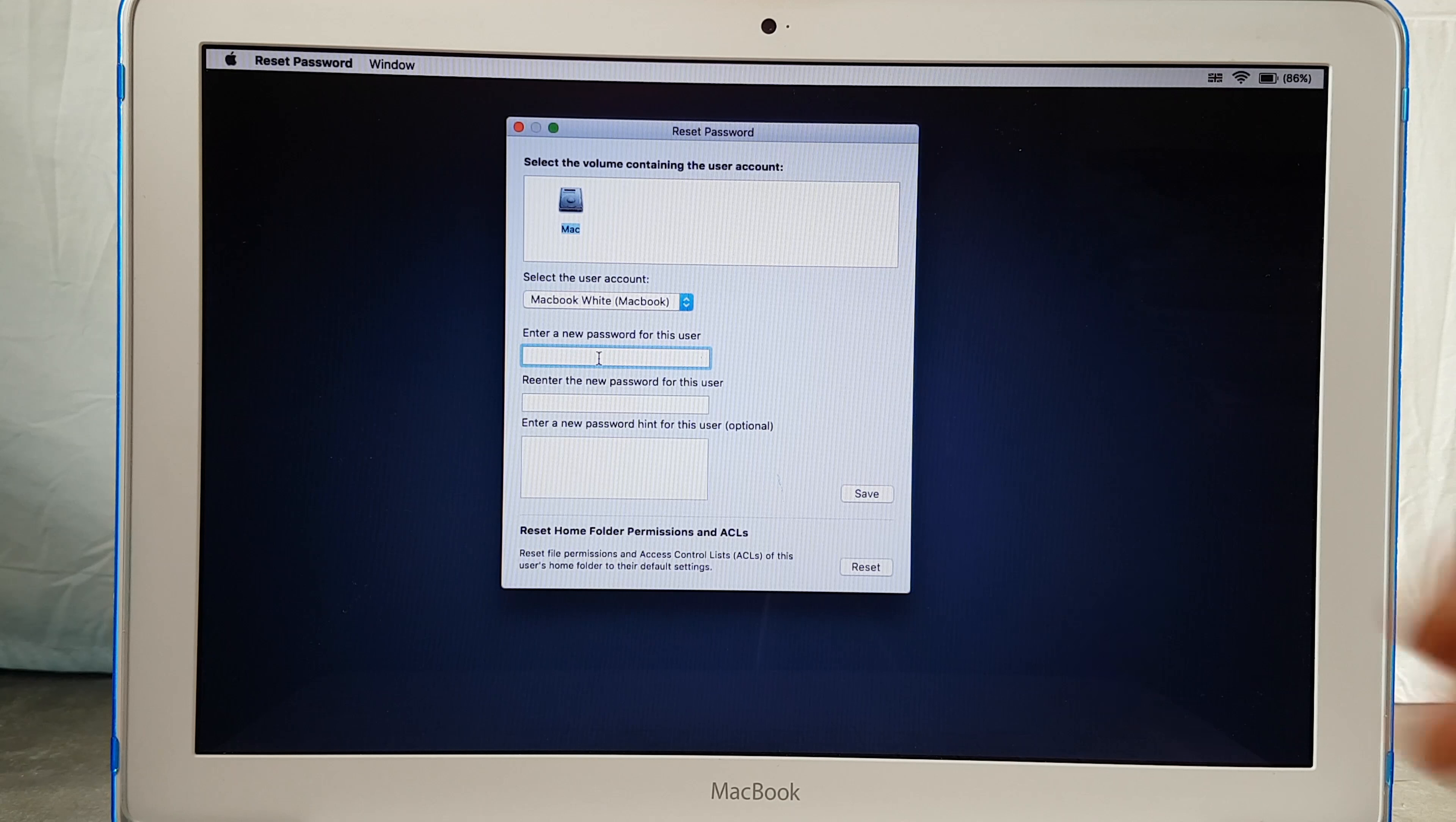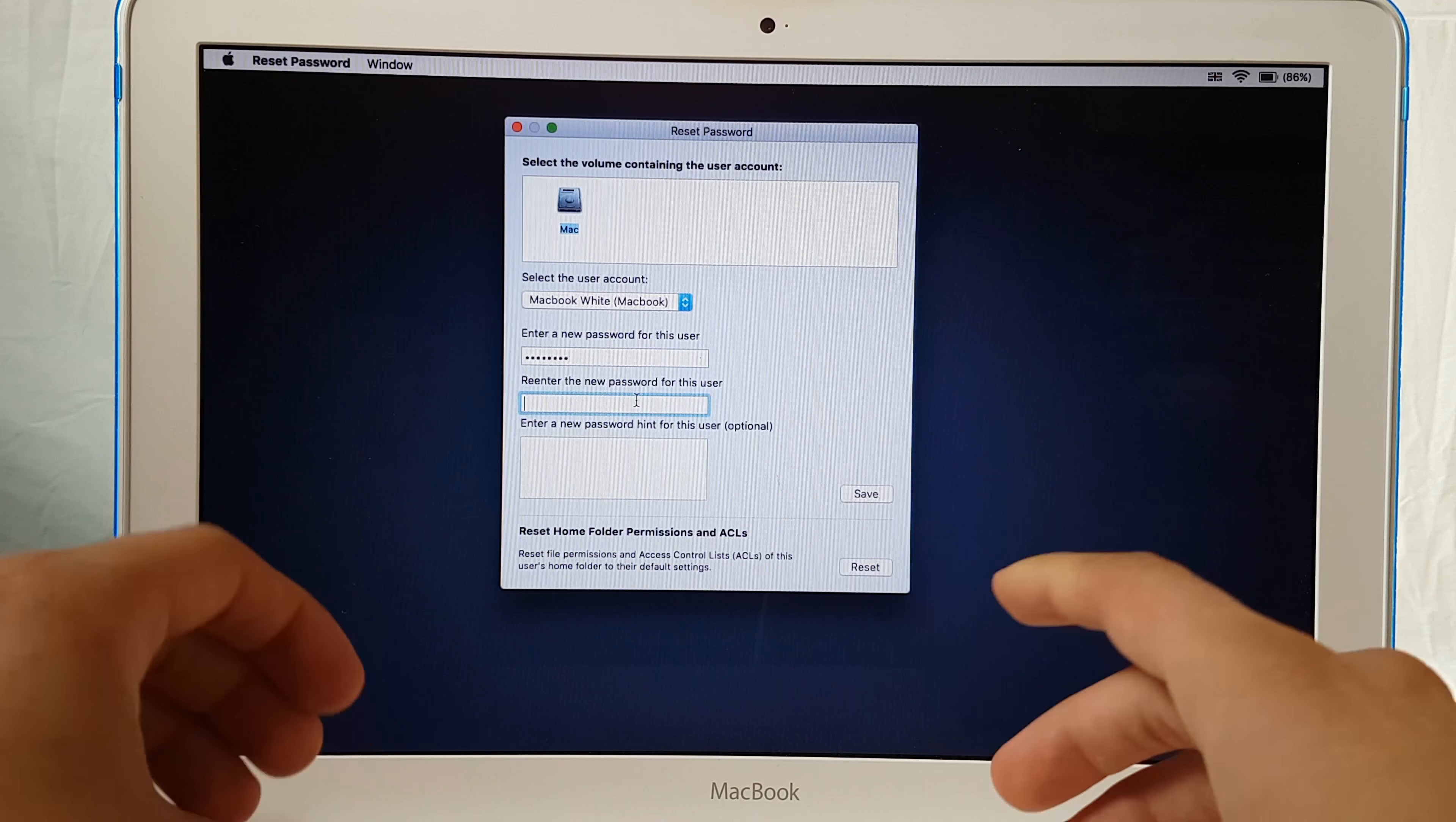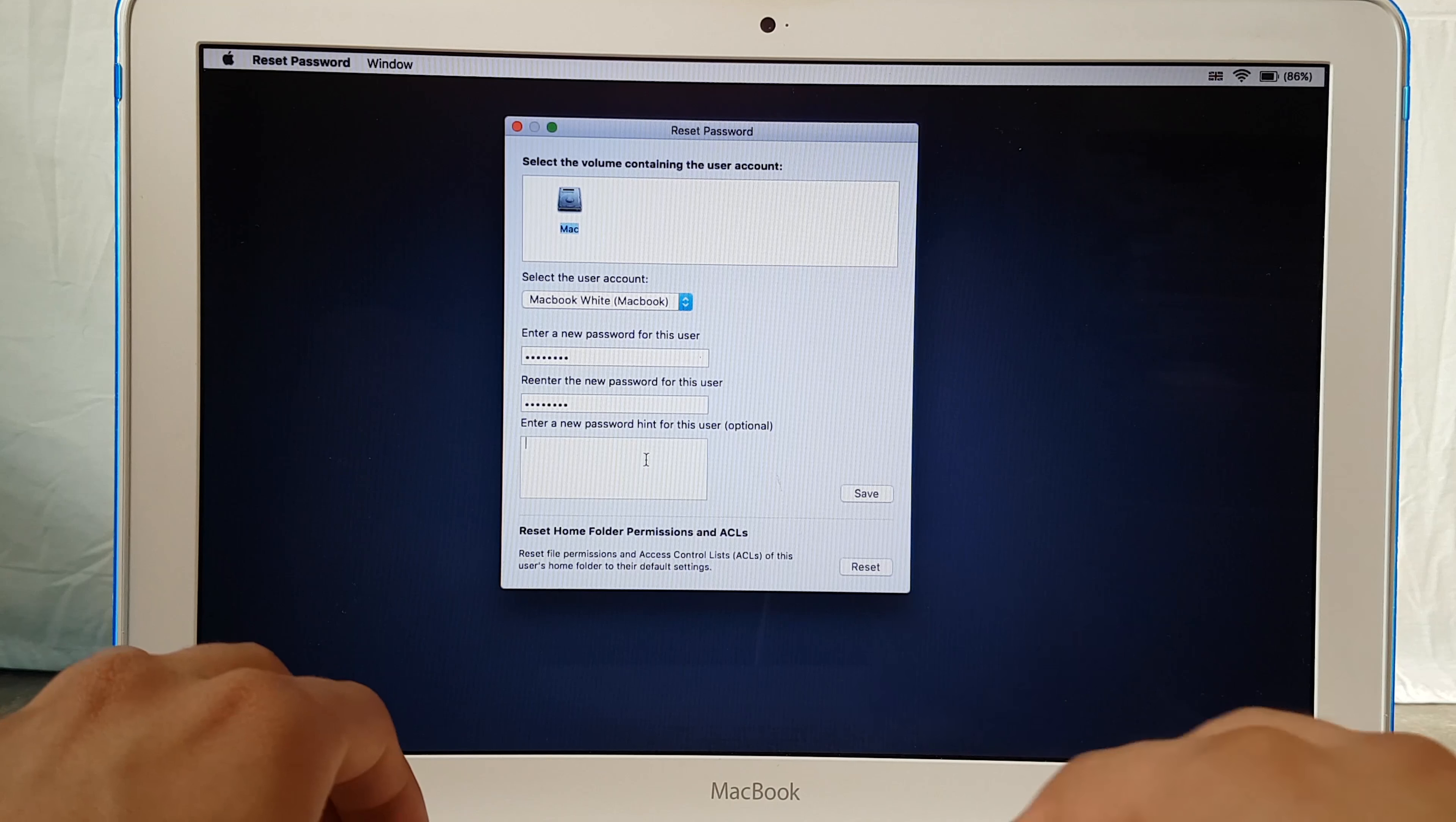So I'm going to write password and the same here password and then a hint for that so I'm going to just type.